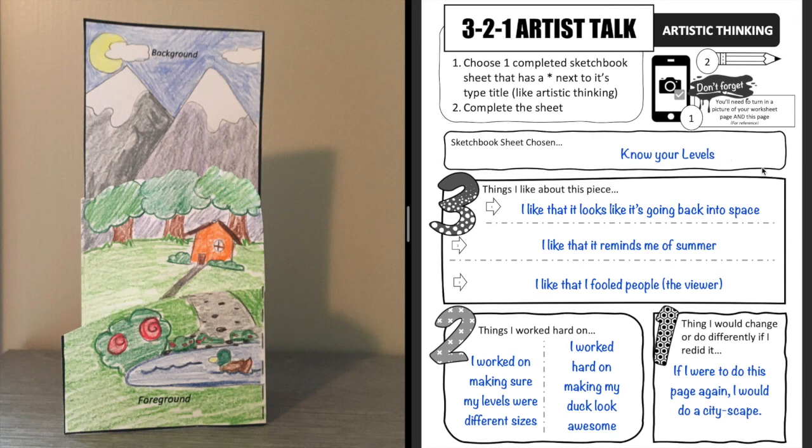Okay, if you have any questions don't hesitate to ask, but other than that, that is how you complete your 3-2-1 Artist Talk.